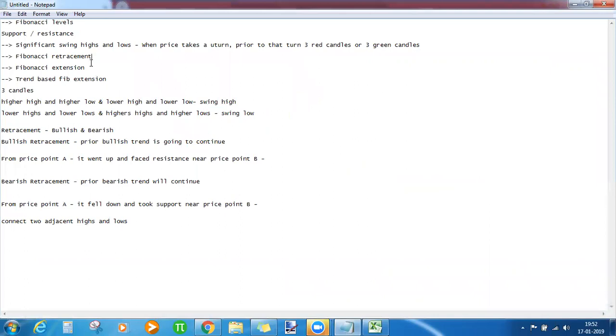Fibonacci extension and trend-based Fibonacci extension are the topics for next session. Until then, thank you all for joining.